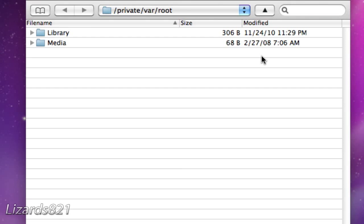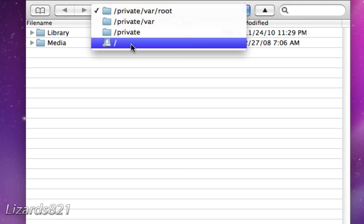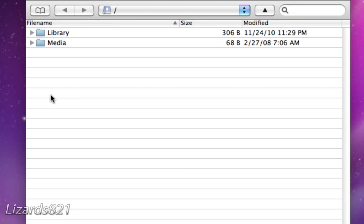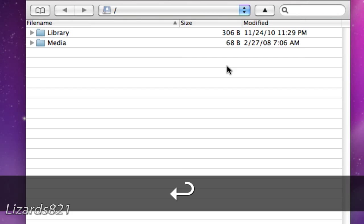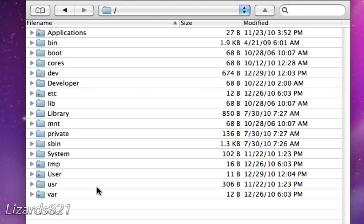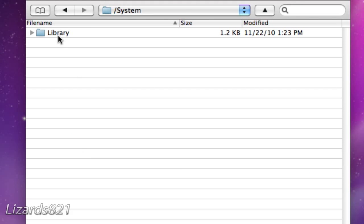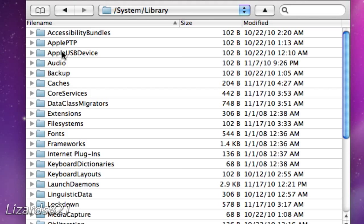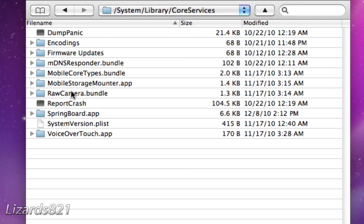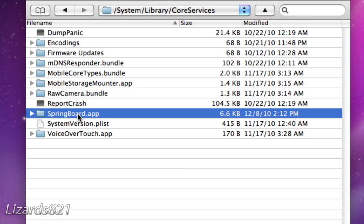Now you're in SSH. On the iPod Touch or iPhone, make sure the device stays connected to the Wi-Fi network and doesn't go to sleep, otherwise it will disconnect from SSH. Once in SSH, navigate to the root slash directory, then to slash system, slash library, slash core services, and springboard.app.